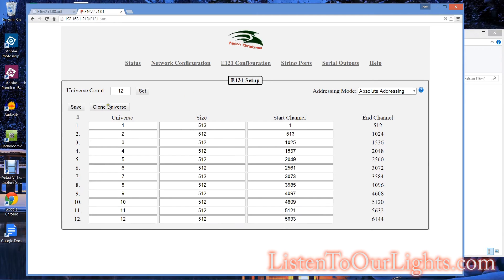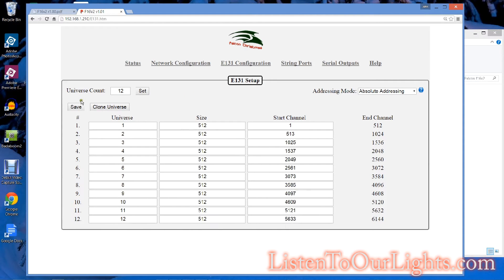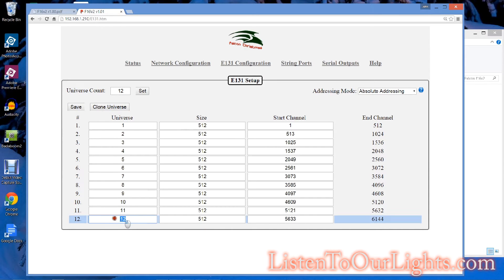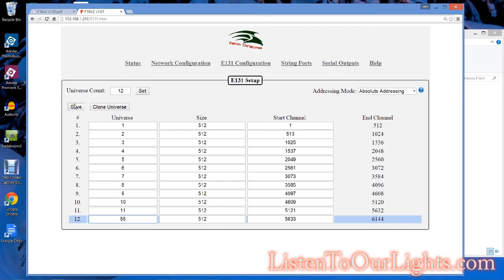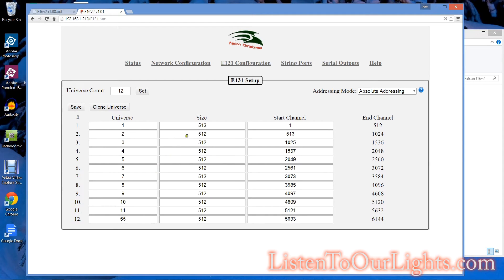Now, one of the things I want to do here is I'm going to switch this to universe 55. Save. So this is the number of universes, and these are the specific universes that you're using.